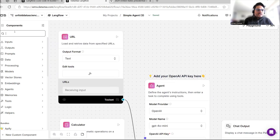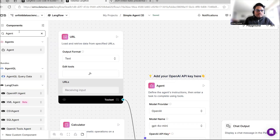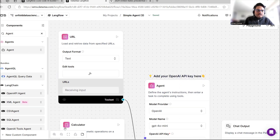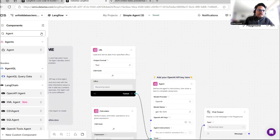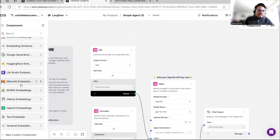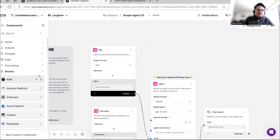If I want to add one more component, on the left-hand side you see a Components panel. You can search for 'agent' and simply drag and drop it by clicking the plus symbol. Similarly, in the Tools section you can bring in tools, in the Data section you can bring in data sources, in the Embedding section different embeddings, and in the Model section different models.